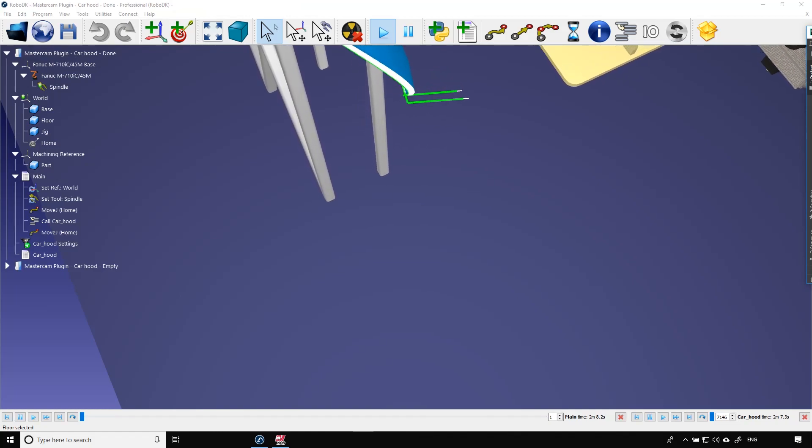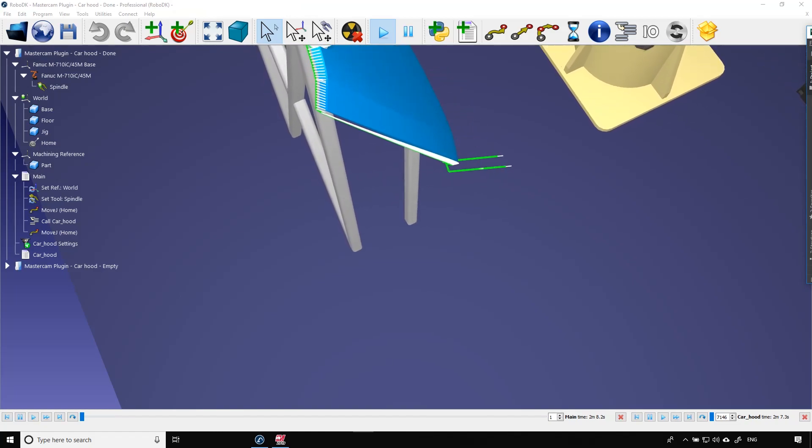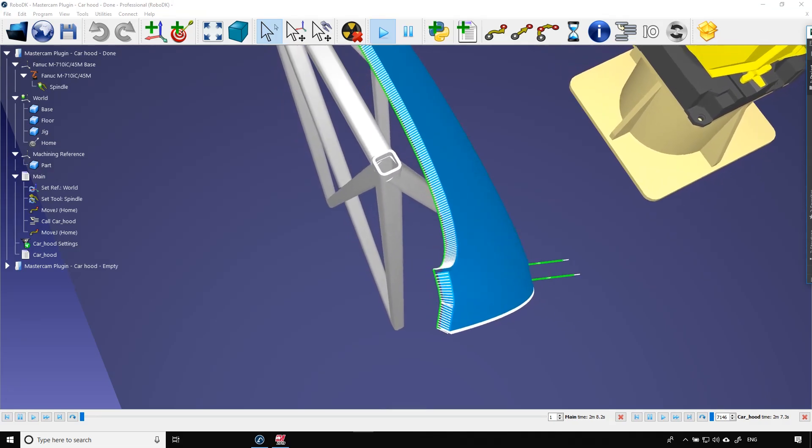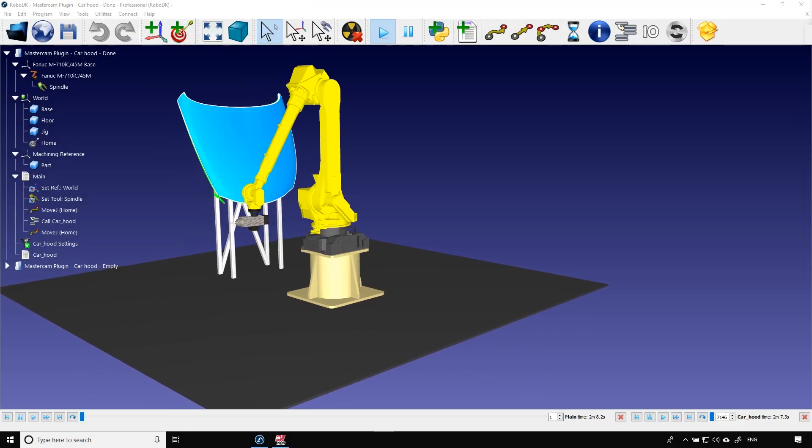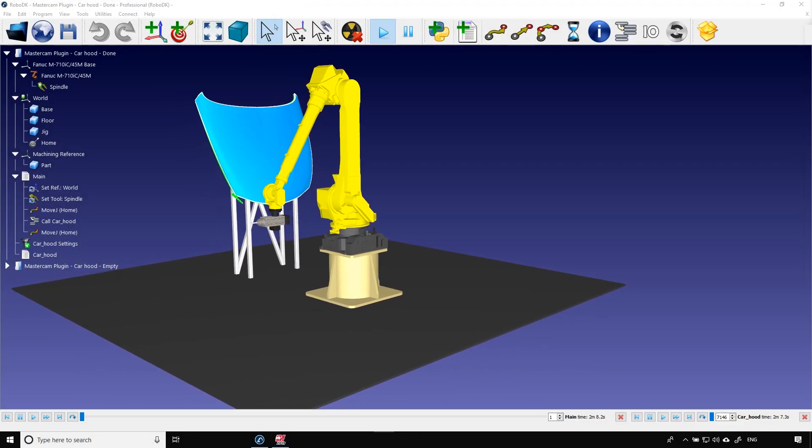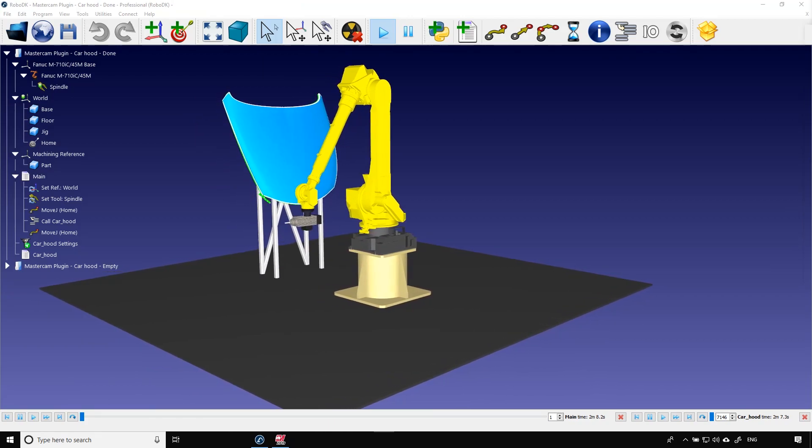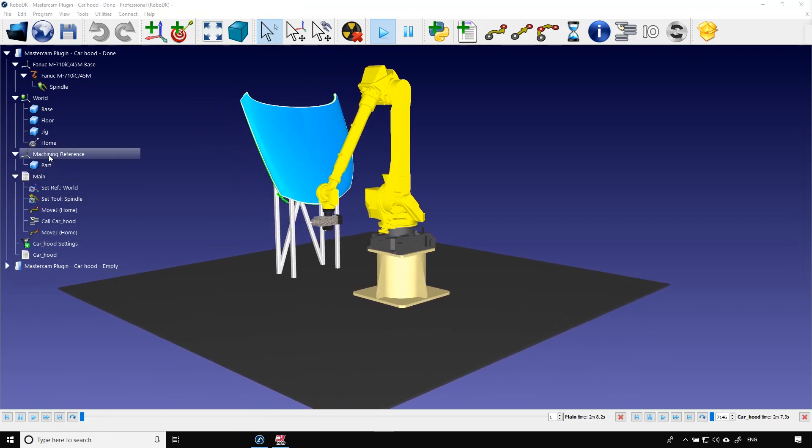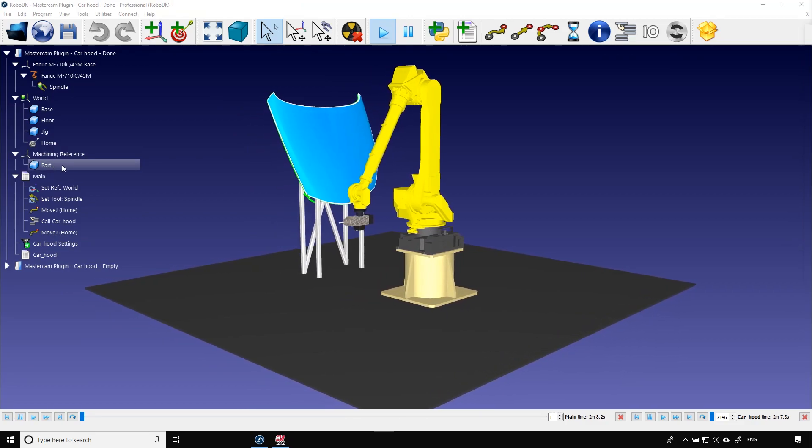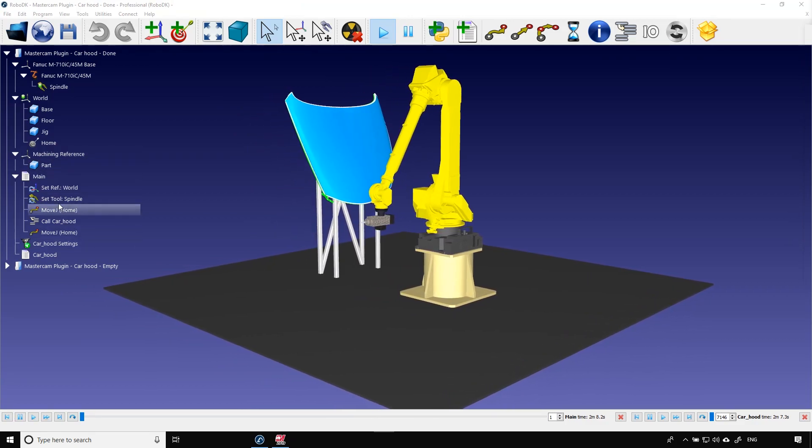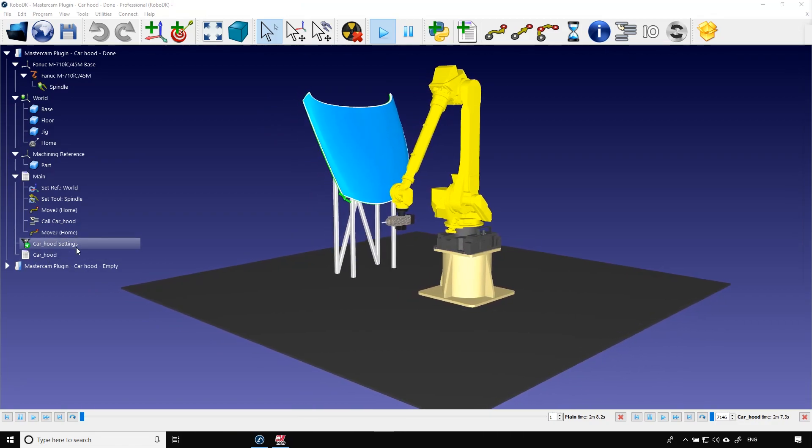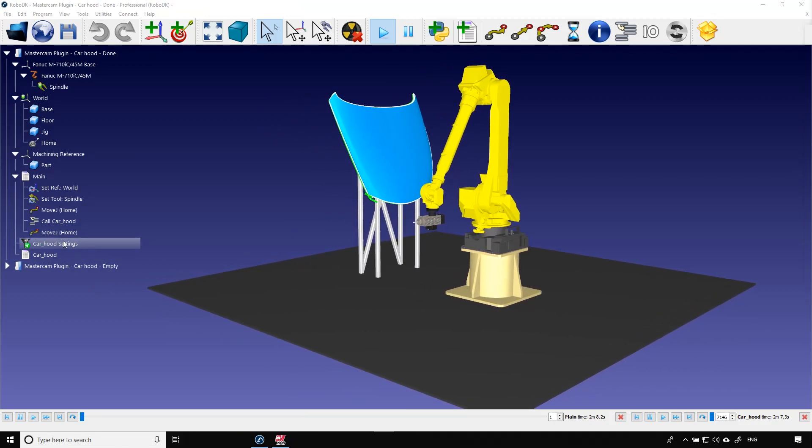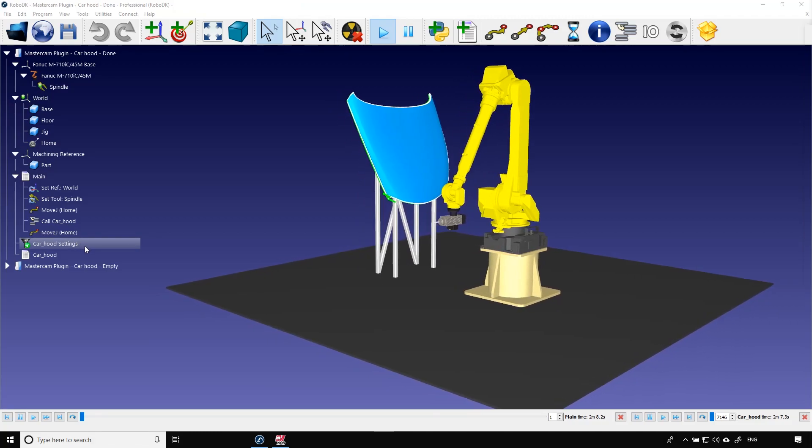The white lines that you see here represent the direction of the tool along the green path. Let's look at our station. We have a FANUC robot, the spindle and a jig to hold the car hood. We have the machining reference which is where we will import our part and we have the cutting program. And last but not least we have our robot machining project and its settings. This is where most of the work will take place in a few minutes.